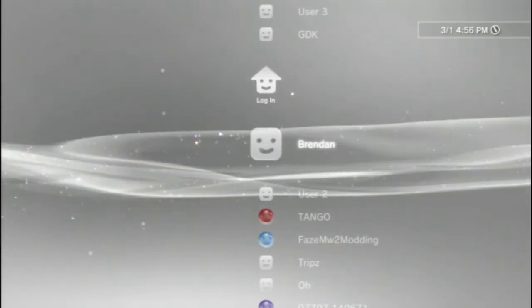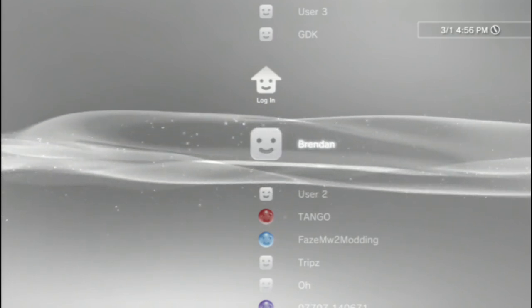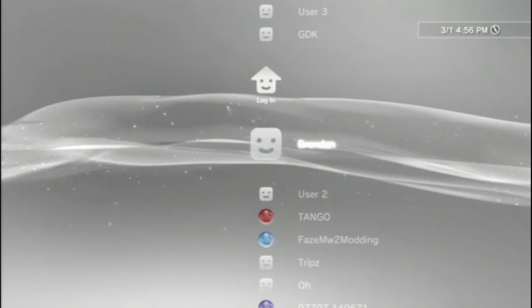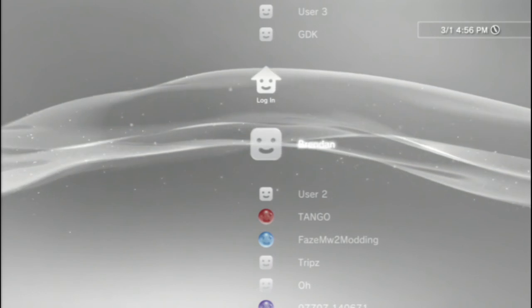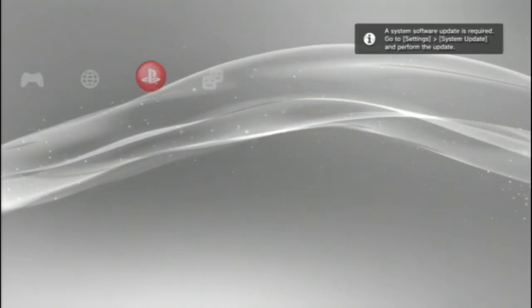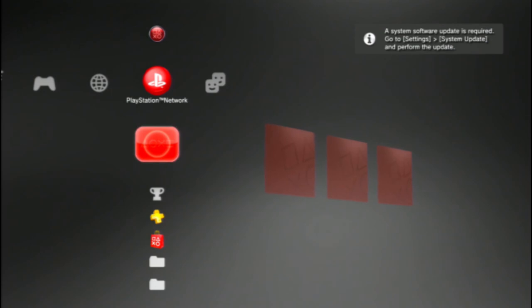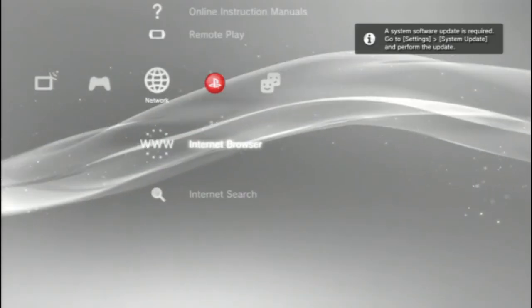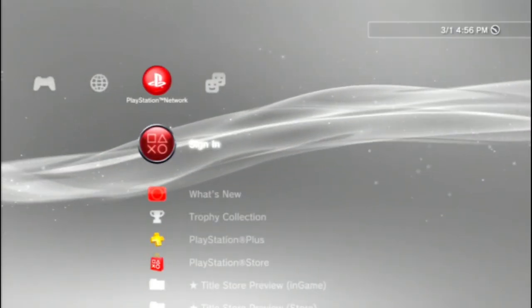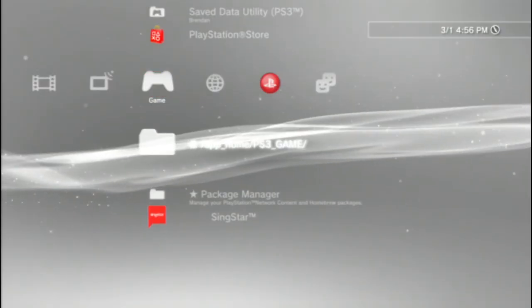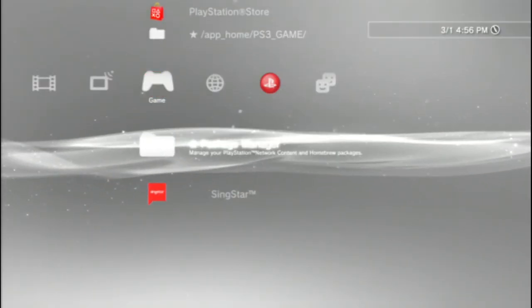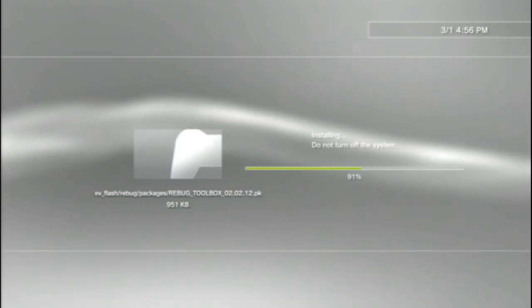And your PS3 should automatically reboot. Once again reconnect the controller and sign in. And it's gone to red. Now just go to package manager. Install the package files. And this is the Rebug Toolbox.